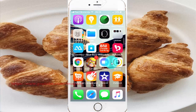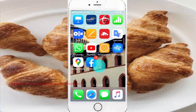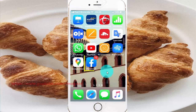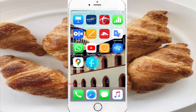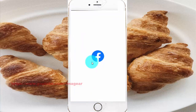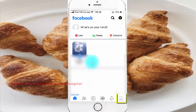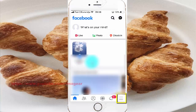Tap Facebook, then tap the Facebook more icon.